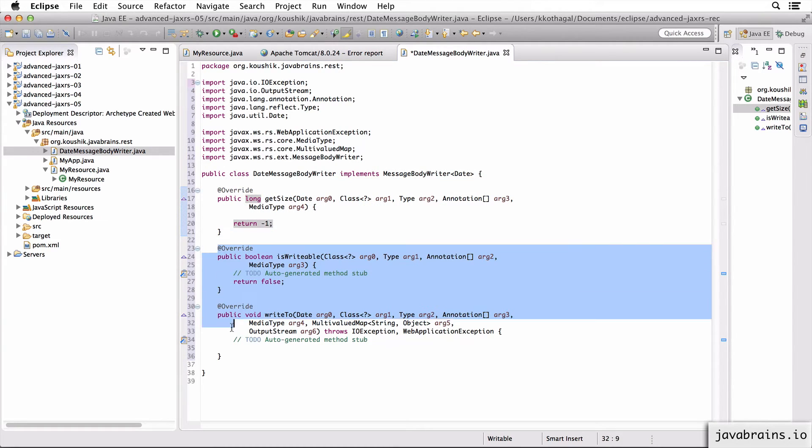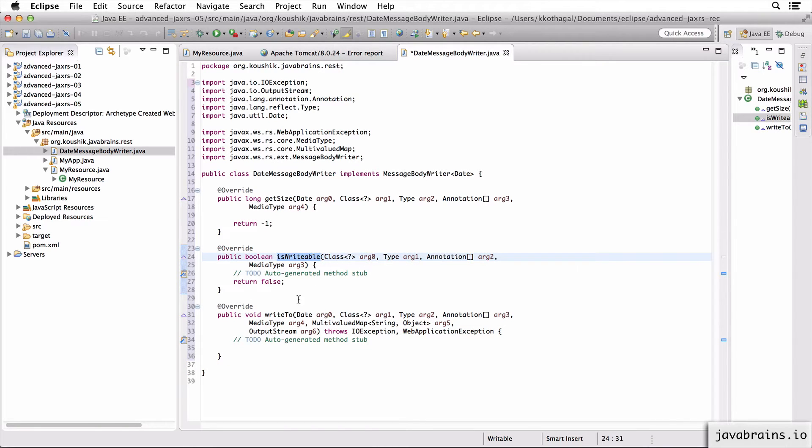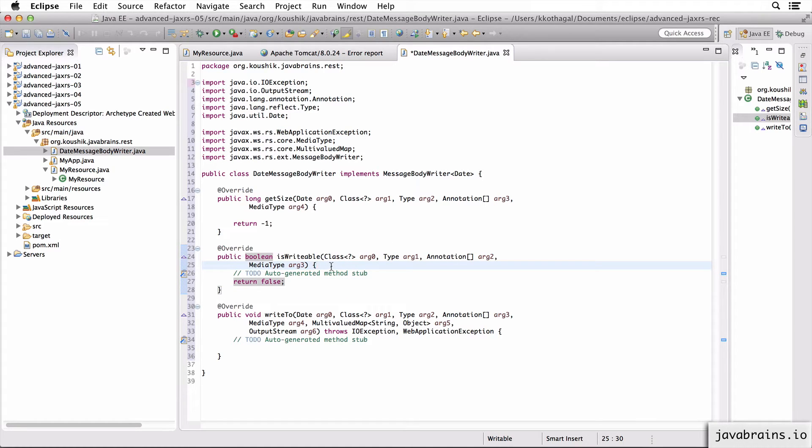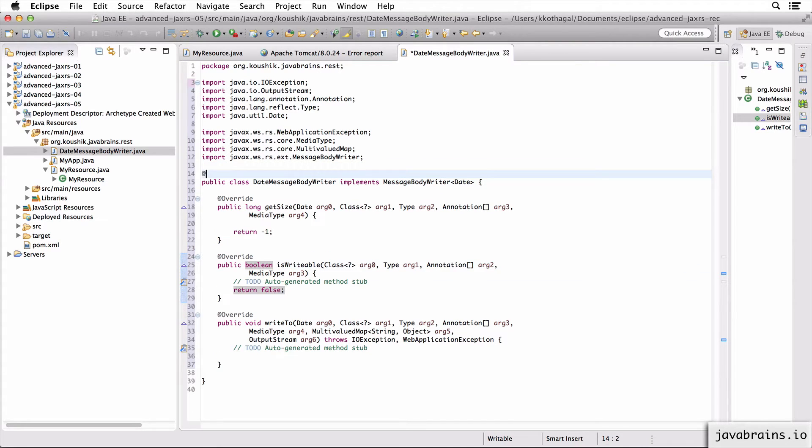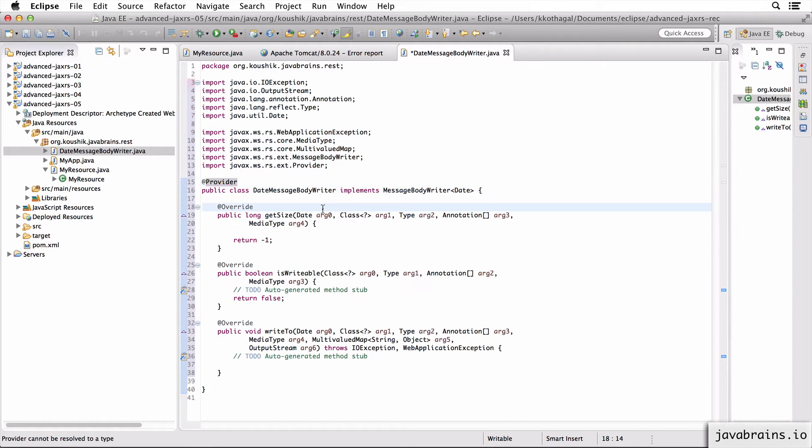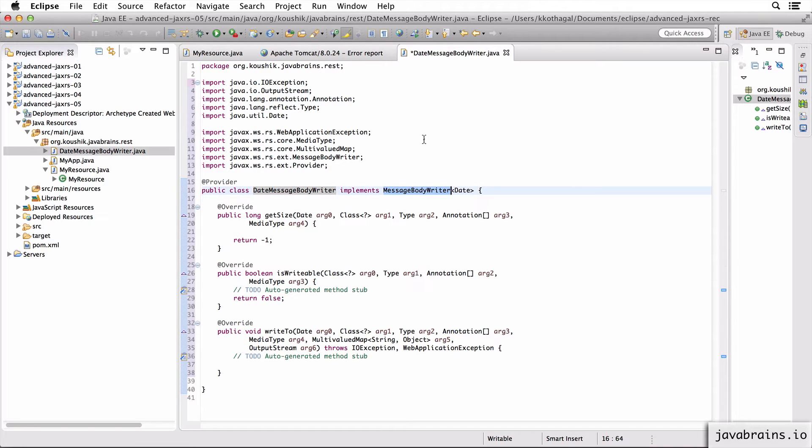Now, here are the two methods that we should be concerned with. One is isWritable. The second thing is writeTo. isWritable is an implementation that you write to let Jersey know if a certain type is something that this writer can handle. This model is very similar to the param converter providers that we've seen earlier. First of all, this is the provider. Let me annotate this with @Provider.